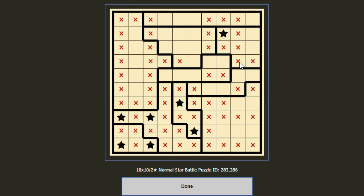Then we cancel the remaining two. We find that if we put a star here, this will cancel these two cells, so for this column the star count would not be enough — so we shouldn't put a star here. This completes this block at this position. Then we cancel this, and for this column we are also done.